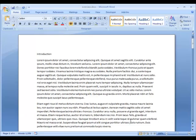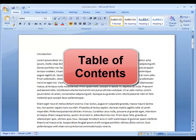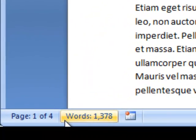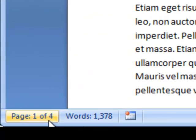Today we're going to show you how to create an automatic table of contents. I have a multi-page document and I can see down here in the status bar that I have over a thousand words and I have four pages in this document.